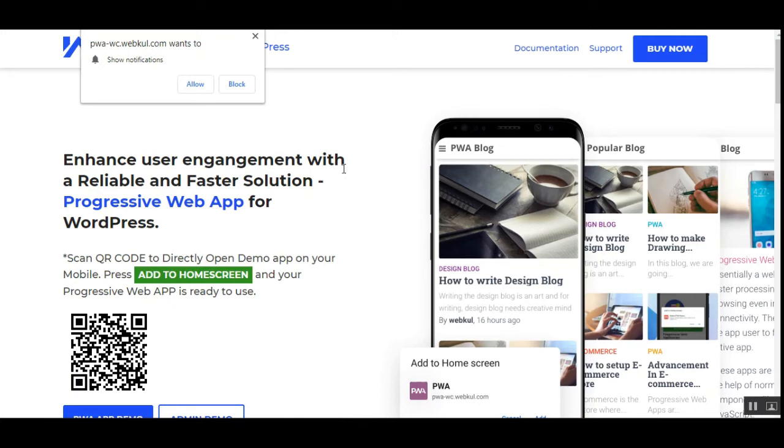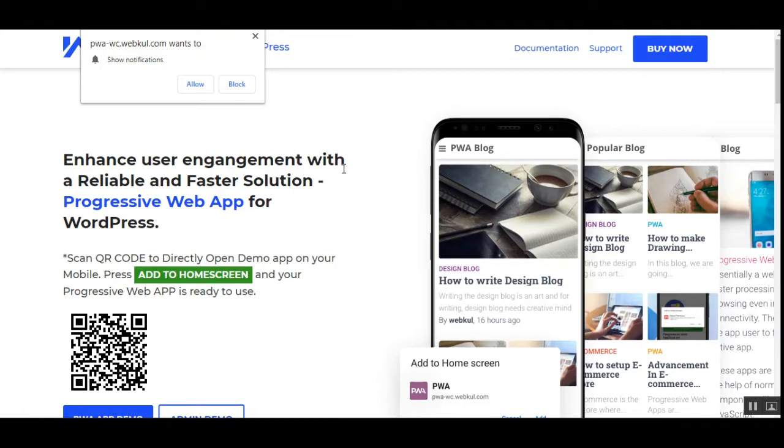Today we'll be checking the simple Progressive Web App for WordPress. It's time to provide your customers with a solution that is faster, reliable, and engaging. This particular lightweight Progressive Web App will run on custom mobile devices very easily, even if there is low internet connectivity with high performance benefits.